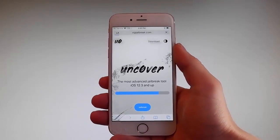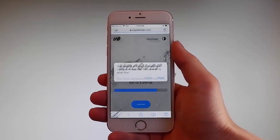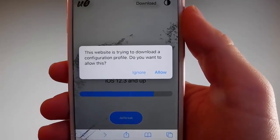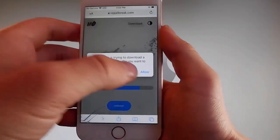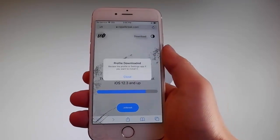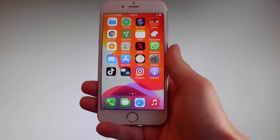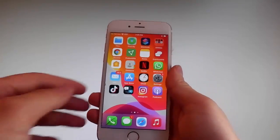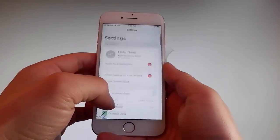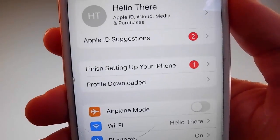Once you tap on it, the download is gonna start, but it's gonna ask you if you want to allow this download to start and you need to tap on the allow button. This is gonna start downloading Uncover on your phone. Now you need to tap on the close button once the download has been completed, then go back to your settings and you're gonna see a new tab that says profile downloaded.